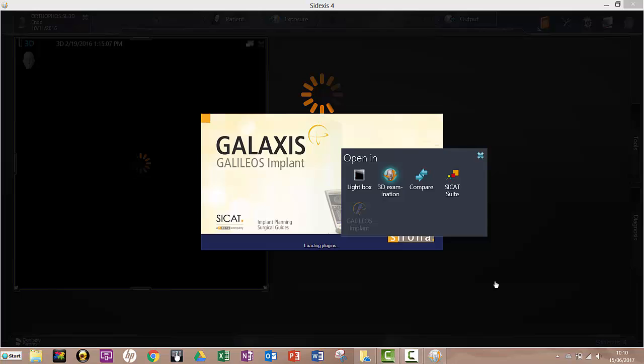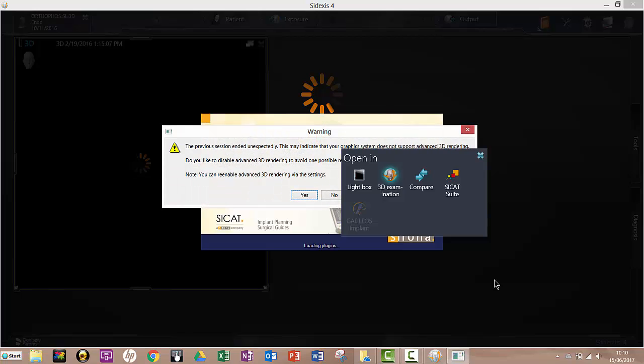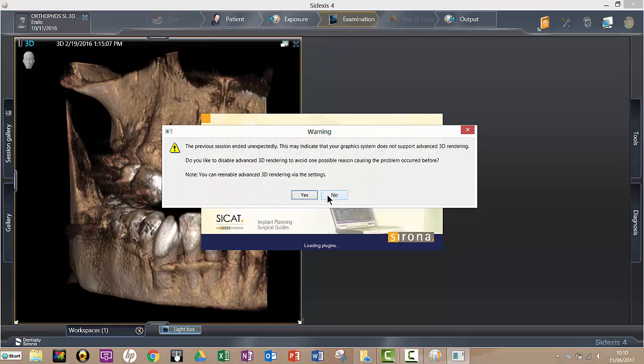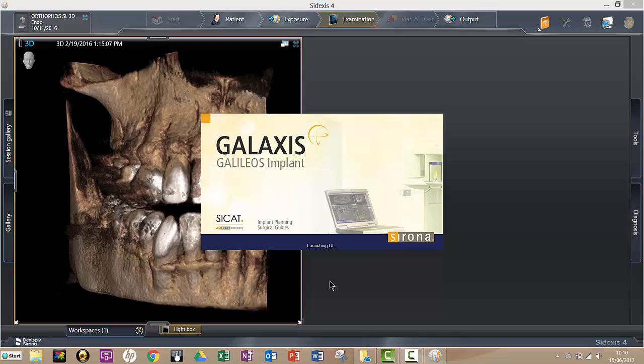Which is called Galaxis Galileos Implant. So you see a preview there. Behind that was in Sodexo 4, but now it's opening a different software which is called Galaxis Galileos Implant.